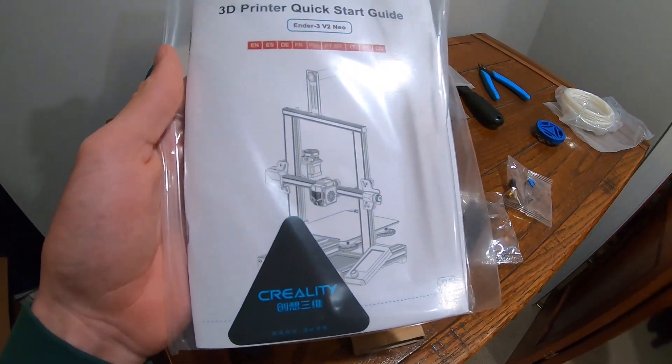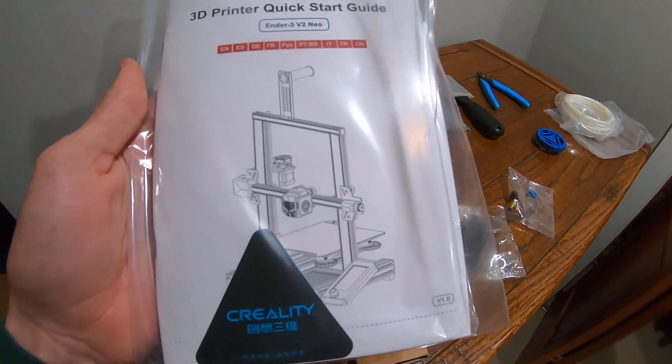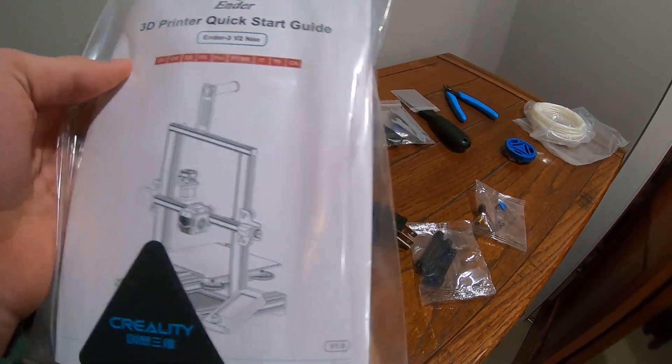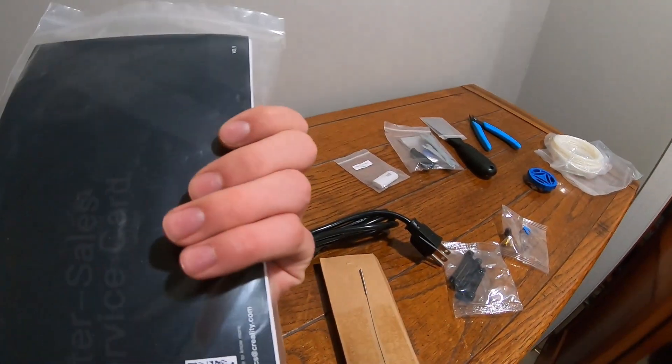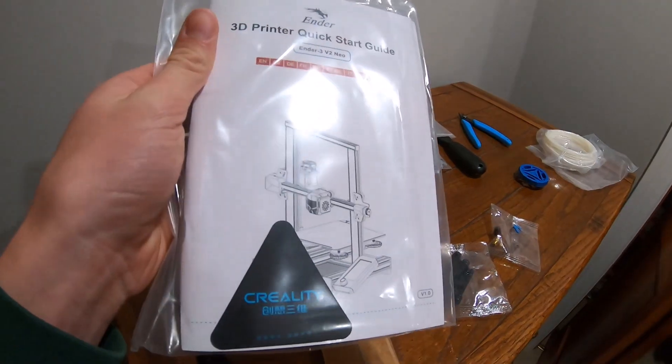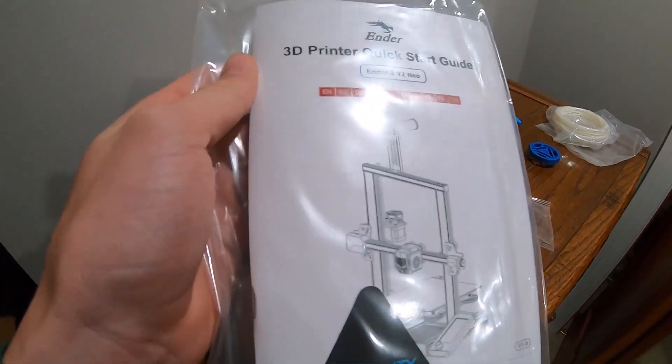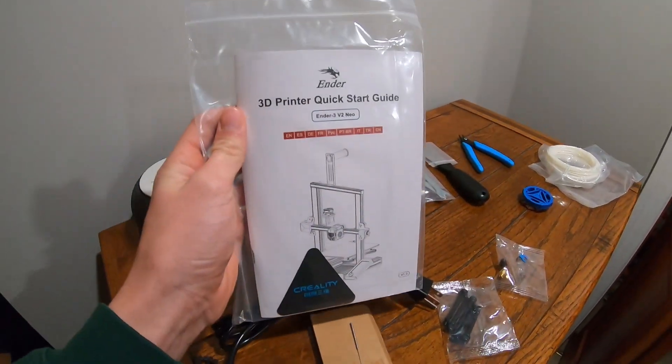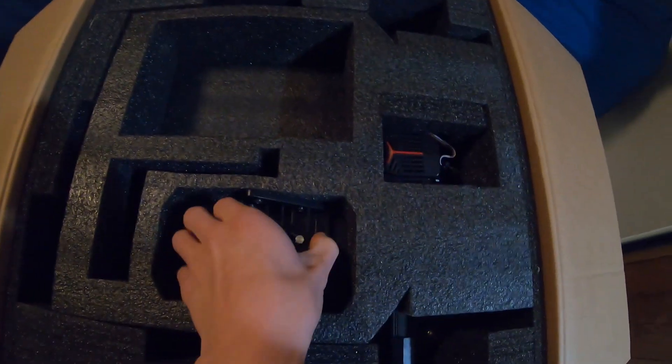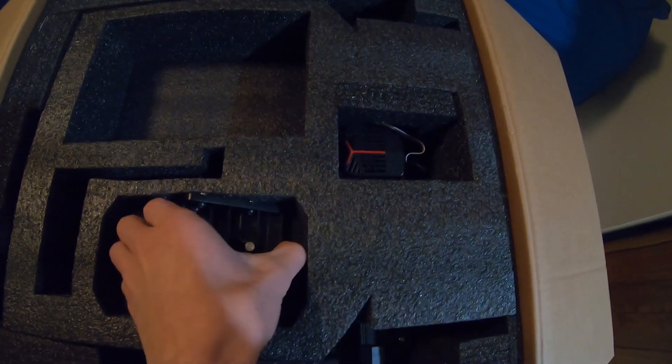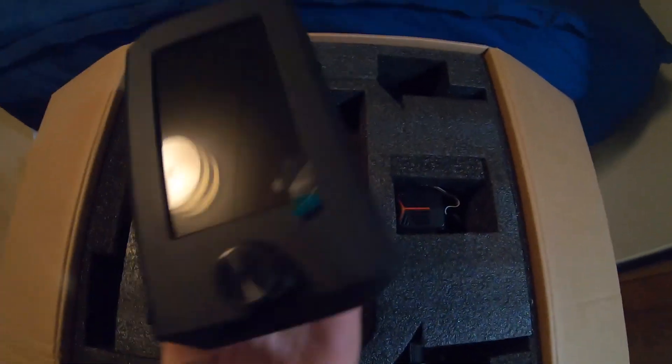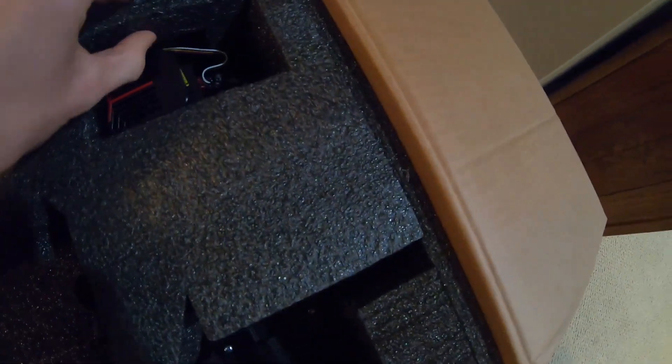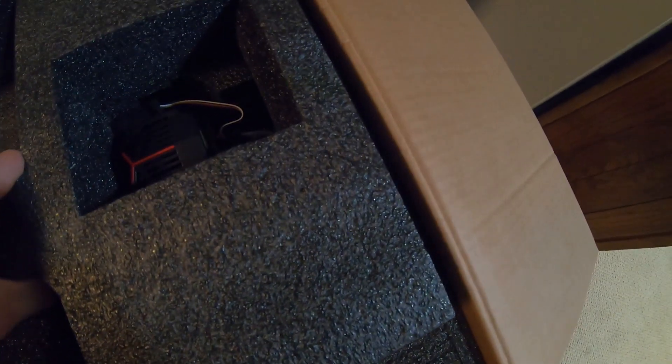This video isn't going to be a full-on setup tutorial, but I'll give you some of the highlights. There's a lot better tutorials out there. I just want to get this thing going and I'll show you guys how it works. Here we have the little screen there. Really nice compact packaging here. It's all nicely packed in with foam.